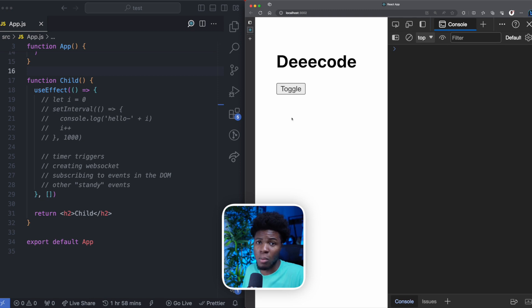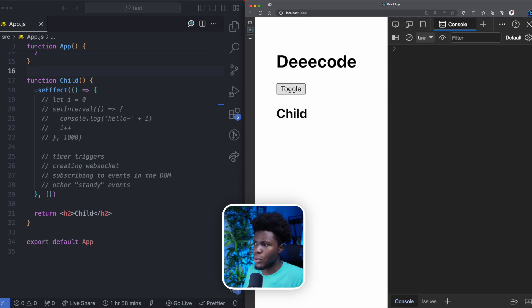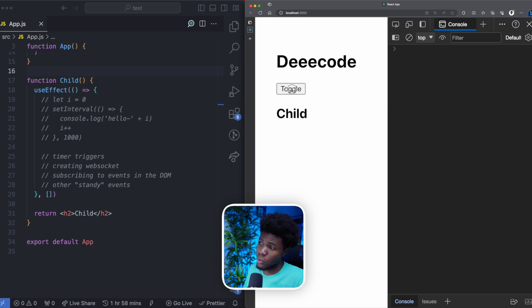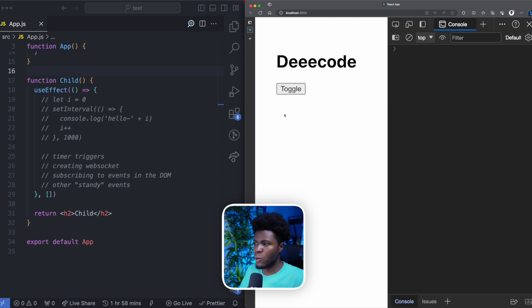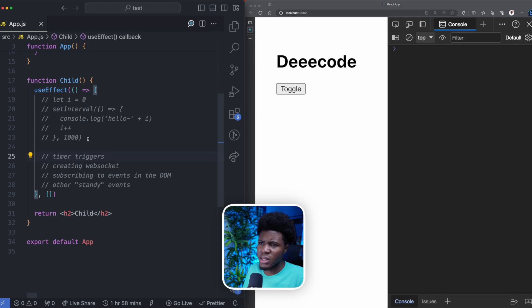Let me comment out the interval in this useEffect so we can see our basic React application. When you click on toggle, show becomes true and the child component is rendered. You click on toggle again, show becomes false, and the child component is unmounted from the DOM.